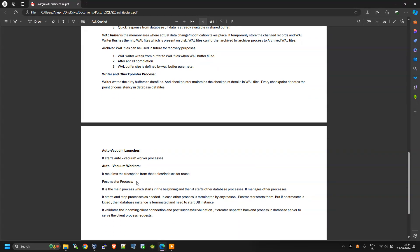The postmaster process is the main process which starts at the beginning and then starts other database processes. It is the master process — it manages, starts, and stops other processes as needed. If any other process is terminated for any reason, the postmaster process restarts it. But if the postmaster itself is killed, we need to start the postmaster or database instance manually — it will not auto-start. Additionally, it validates incoming client connections and upon successful validation creates a separate backend process on the database server to serve the client request.